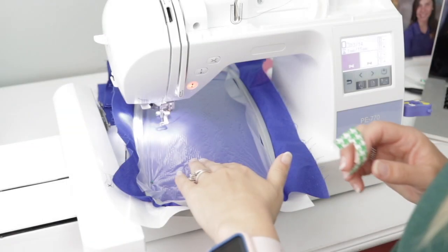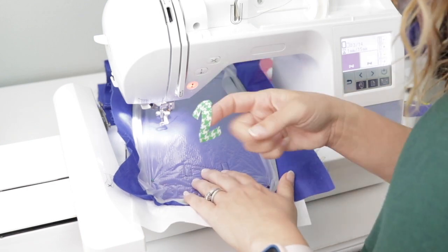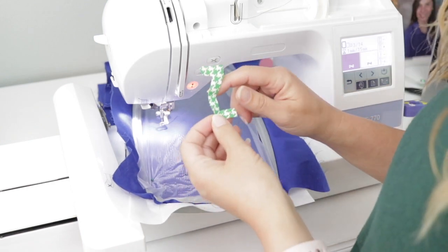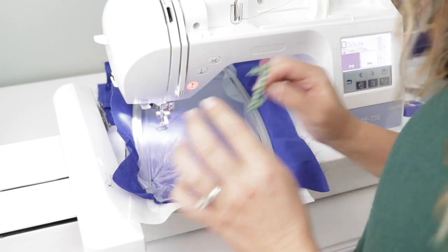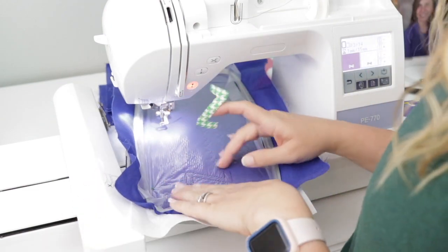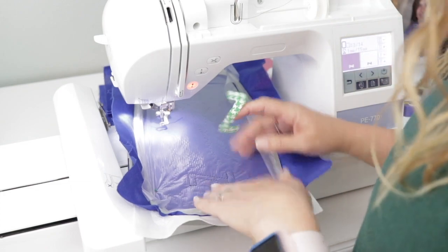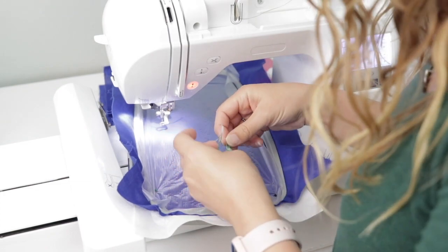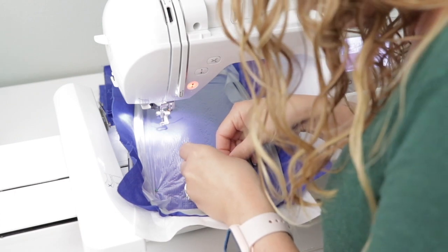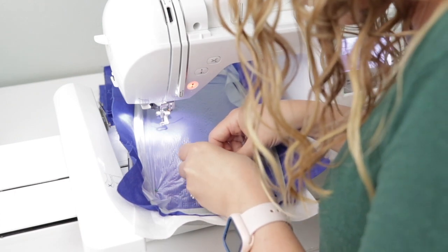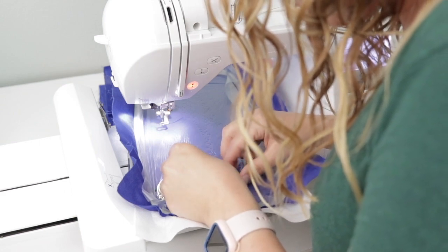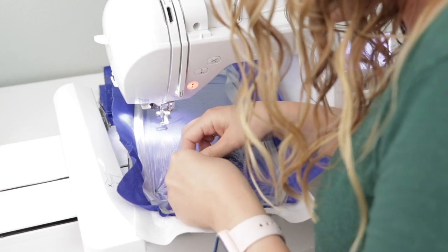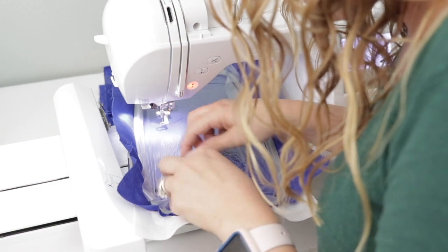Once your tack down stitch is done and I have my cut out piece of applique with the spray adhesive on the back, I undid my hoop so that I can see this better and be right on top of it. I am carefully going to place my applique fabric right so that it's on top of my tack down stitch or that placement stitch.